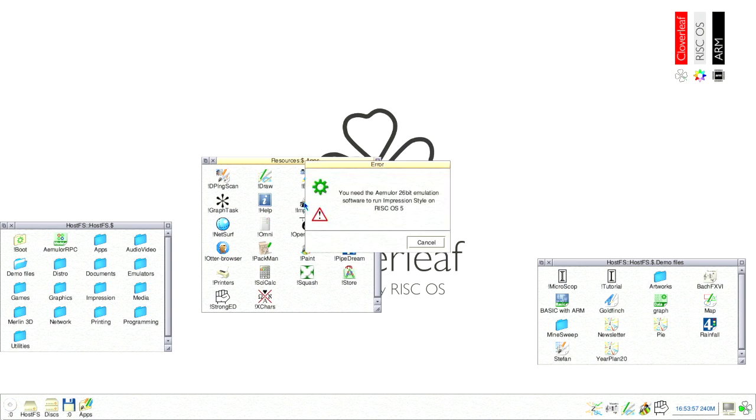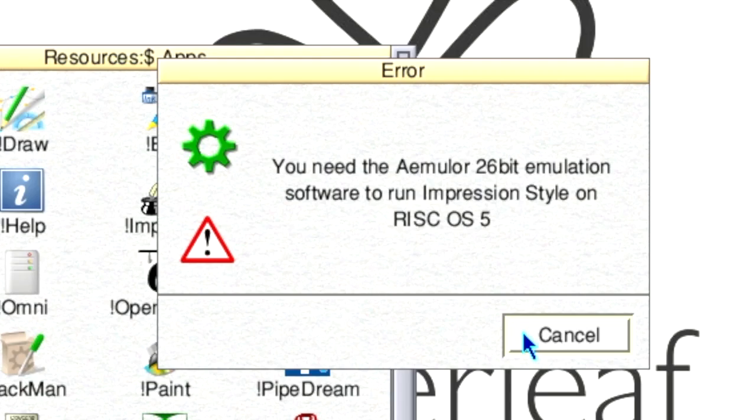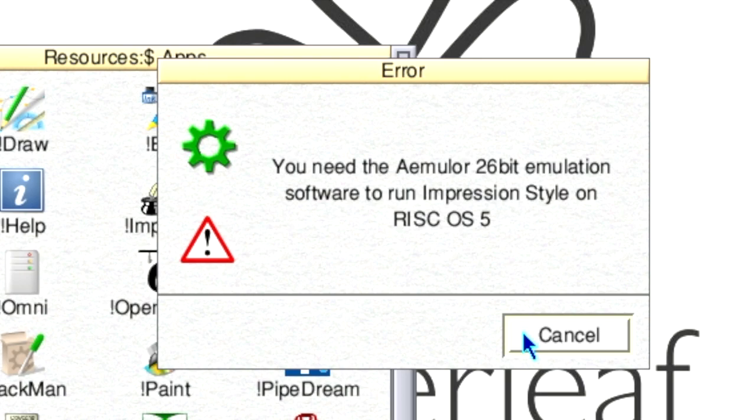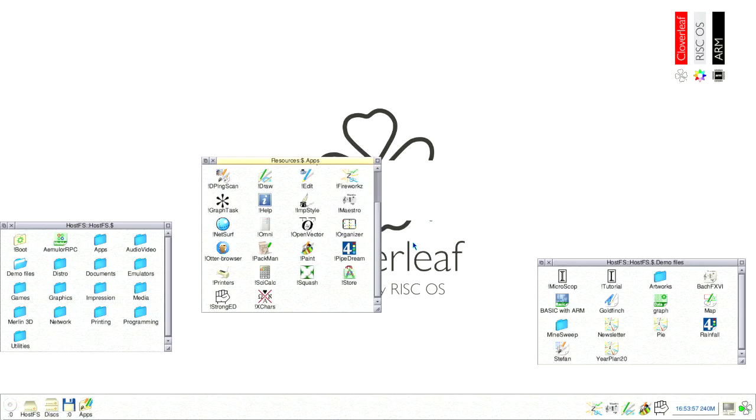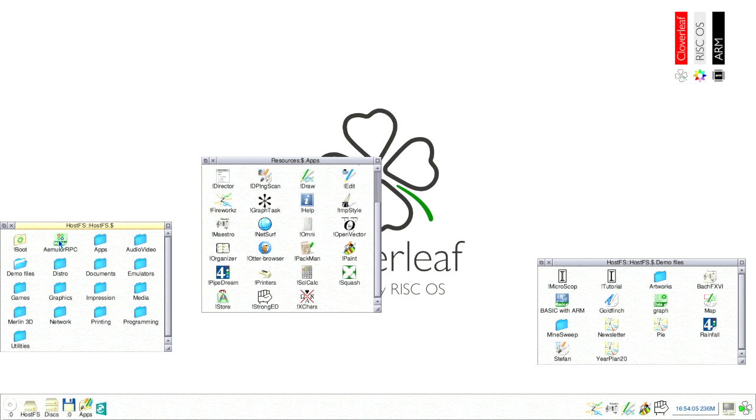Next, let's take a look at desktop publishing program Impression Style. If you see this type of error when starting a program, it is because it has been written in 26-bit ARM assembler. To run it on a 32-bit RISCOS system, you need to start an emulator app. Once loaded, you can then run Impression Style without problem.